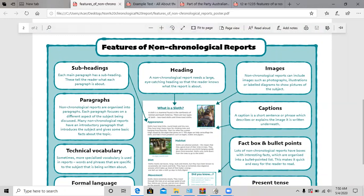Let's look at the term non-chronological. Non-chronological basically means 'not' — remember the prefix 'non', it means not. Chronological means in order. So basically this is a report which isn't written in a specific order.